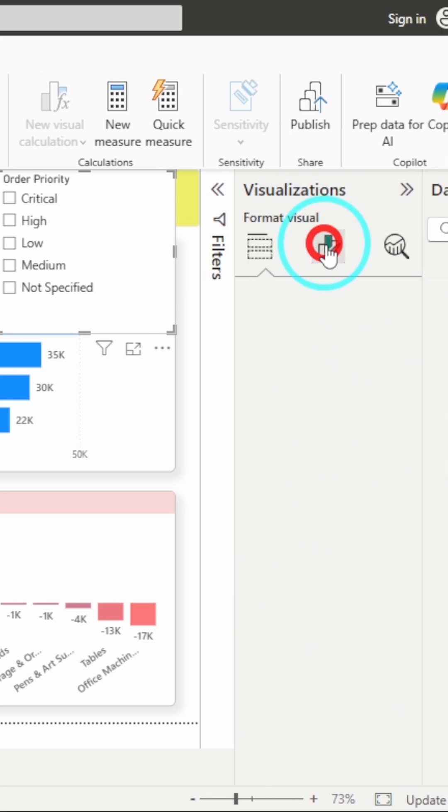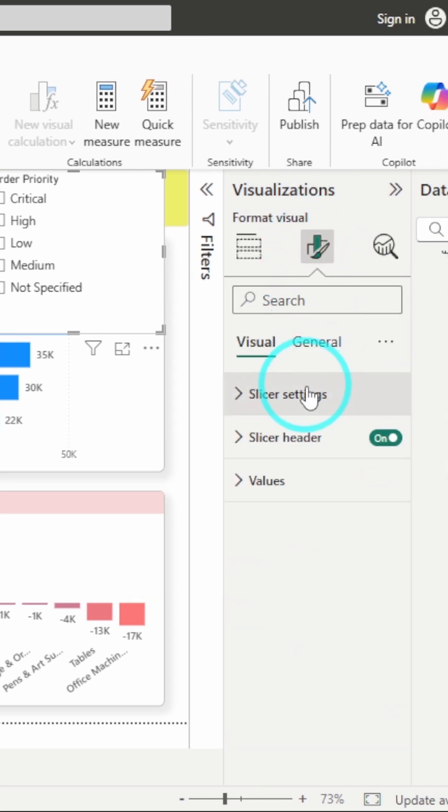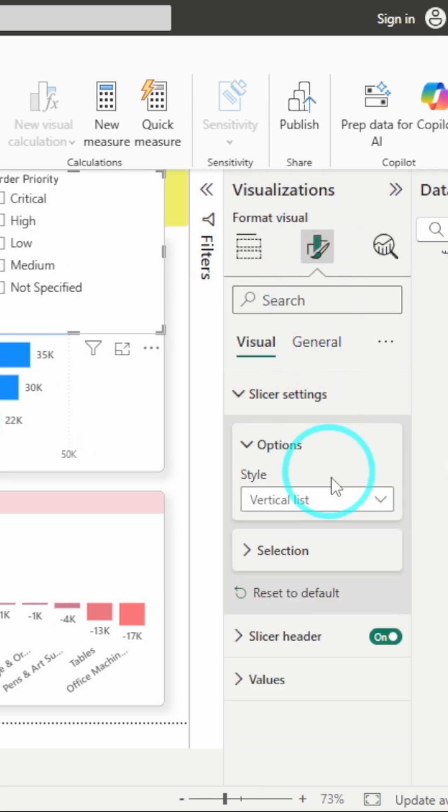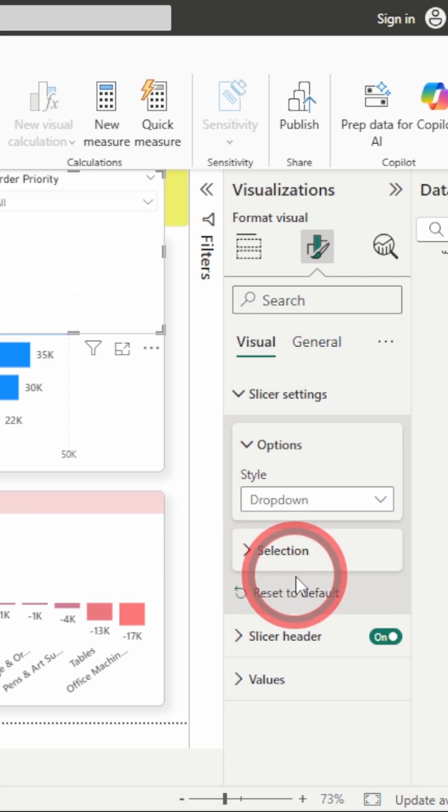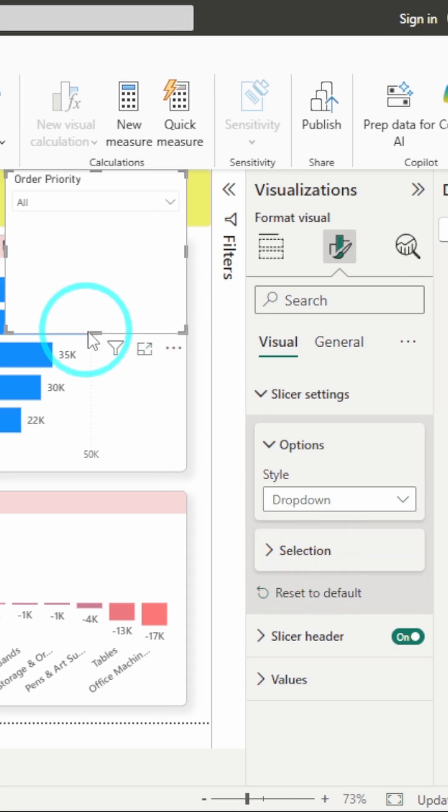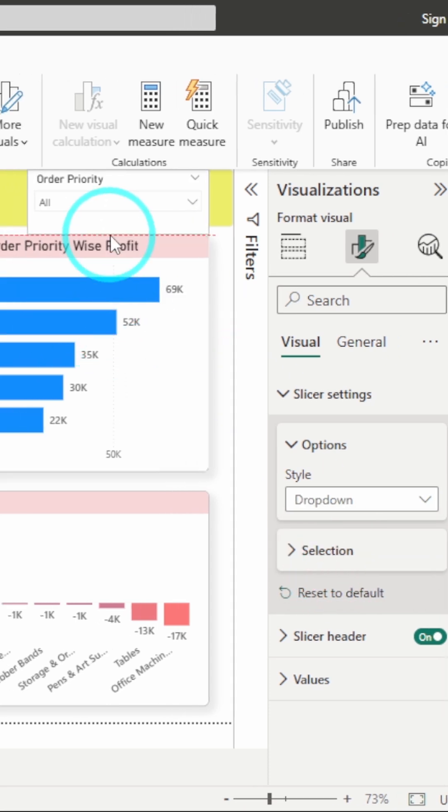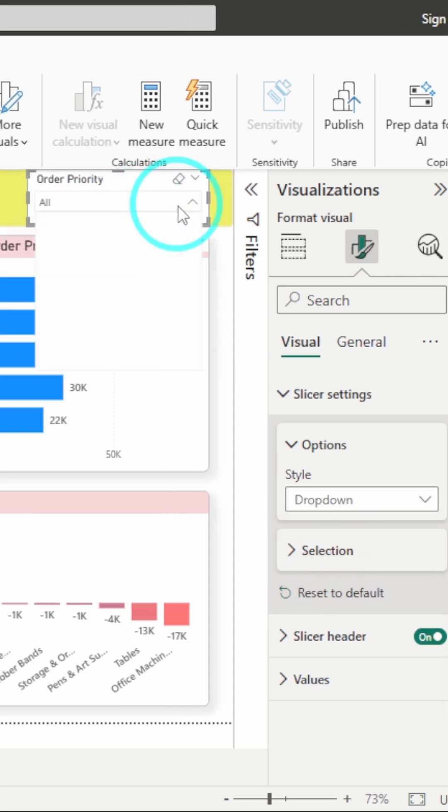So I will go to this visualization pane, go to Slicer settings, and here you have the style option. From here I will select drop-down. And here you can see it has been converted to drop-down.